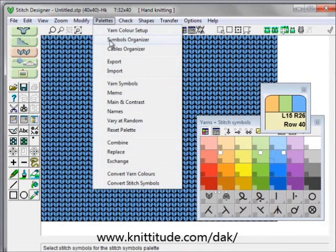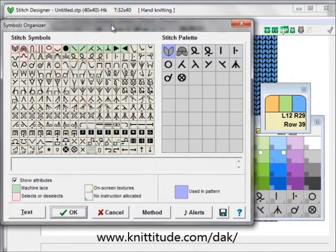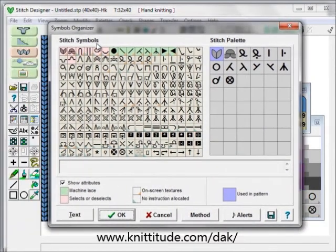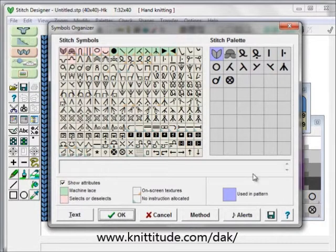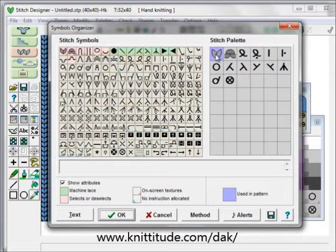The palettes symbols organizer brings up my stitch symbols on the left, which is the KnitWrite DK font, and this is my palette of stitches that I'm going to want to use in this design. This blue square here indicates which stitches you currently have in your pattern. Right now I only have knit stitches, but we'll be putting in some other stitches in a few minutes.